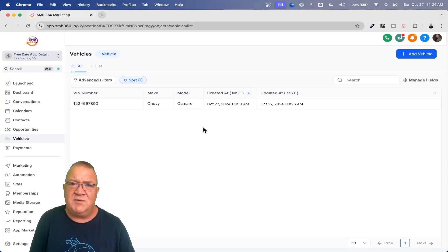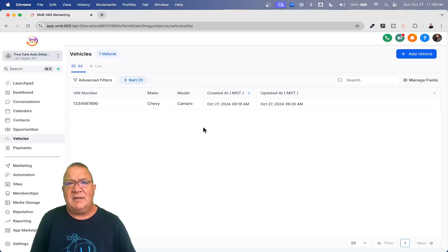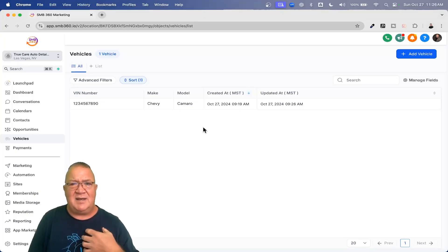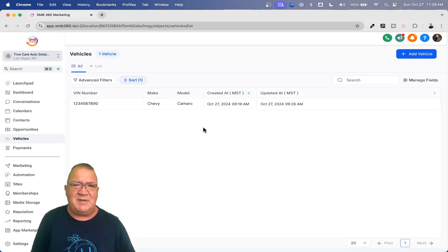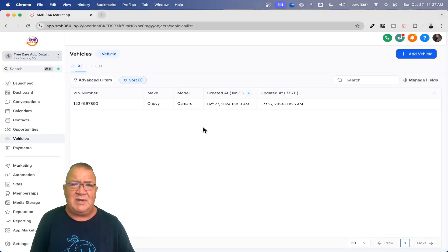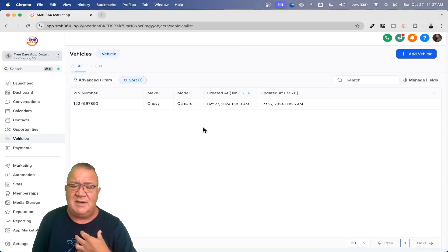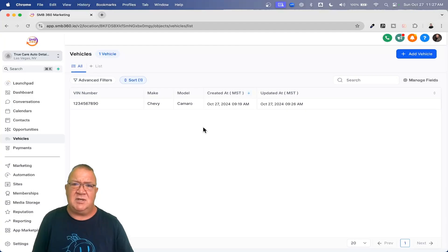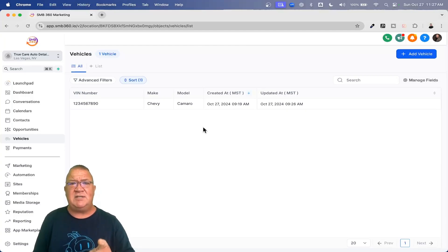Hopefully this gives you some good insights into custom objects — what they are, how you can build them, how you can use them to create associations with contacts, how you can add metadata and custom fields, and how you can add folders for organization. I hope you found this video useful. If you did, click the like button and leave me a comment. If you haven't subscribed, please click subscribe. And if you haven't signed up for High Level yet, I am a High Level affiliate — check out my 30-day free trial with bonuses and training to help you get started. Thanks so much for watching, and have a great day!